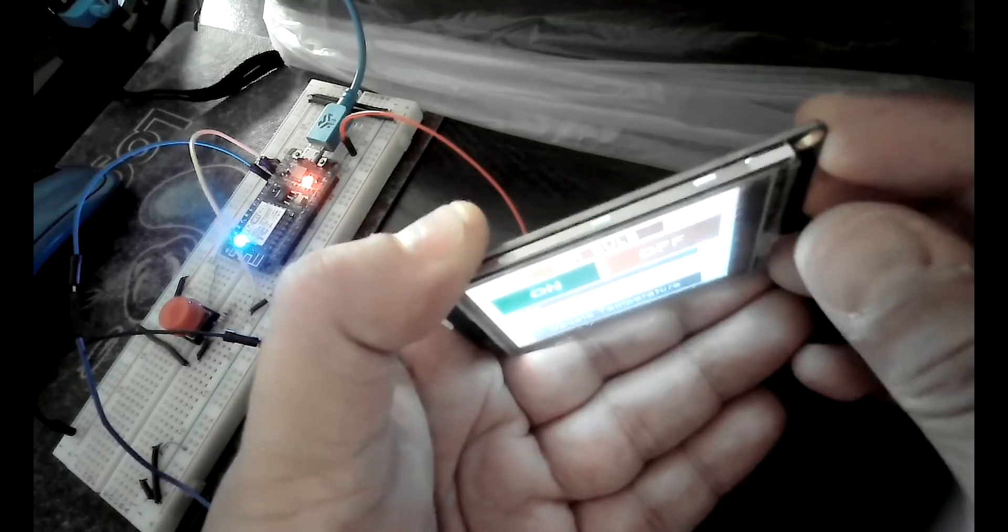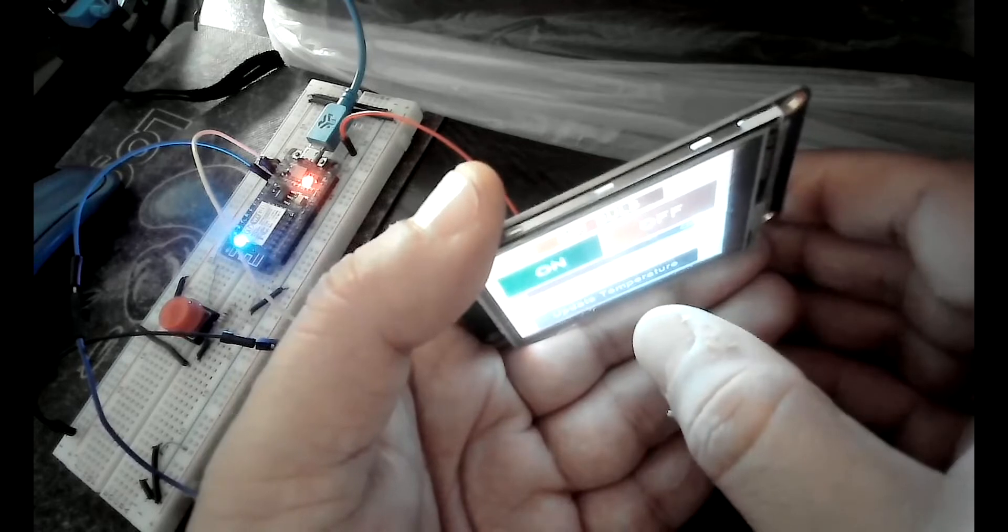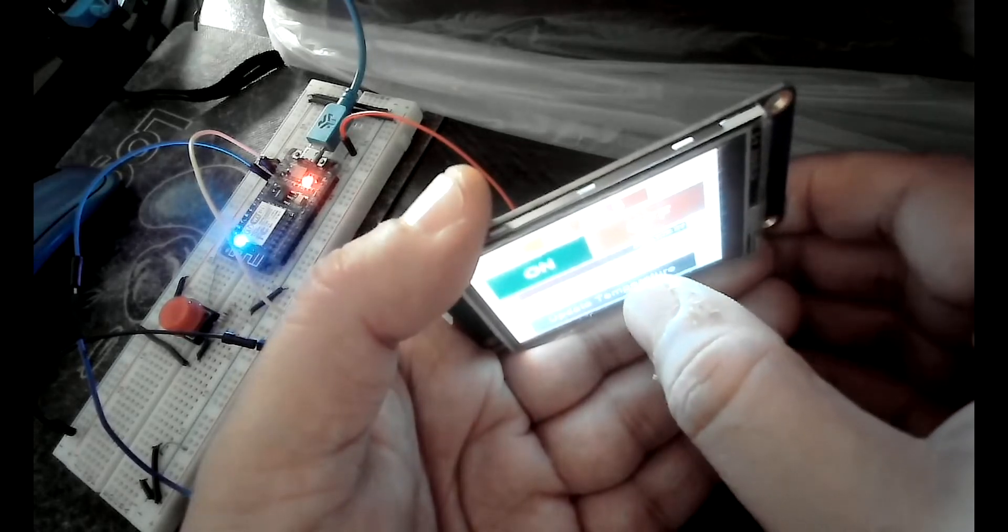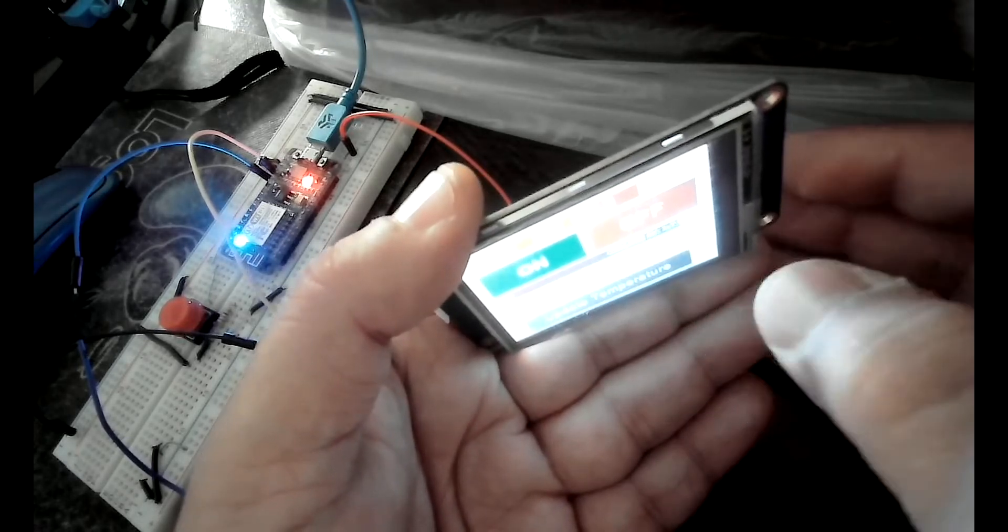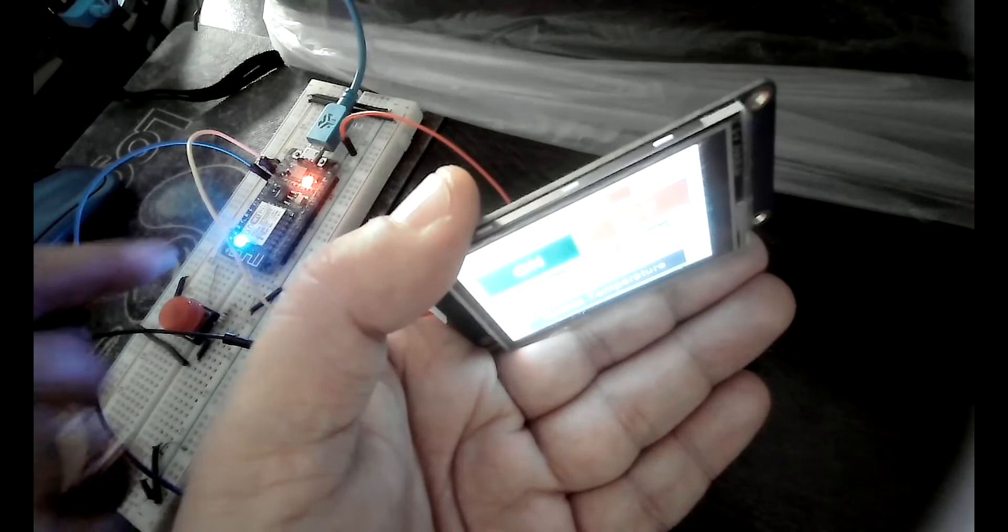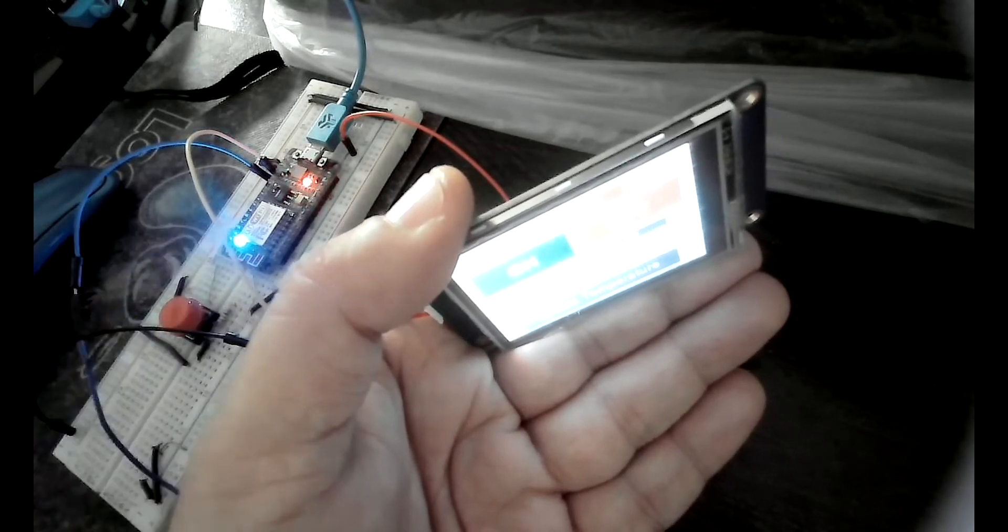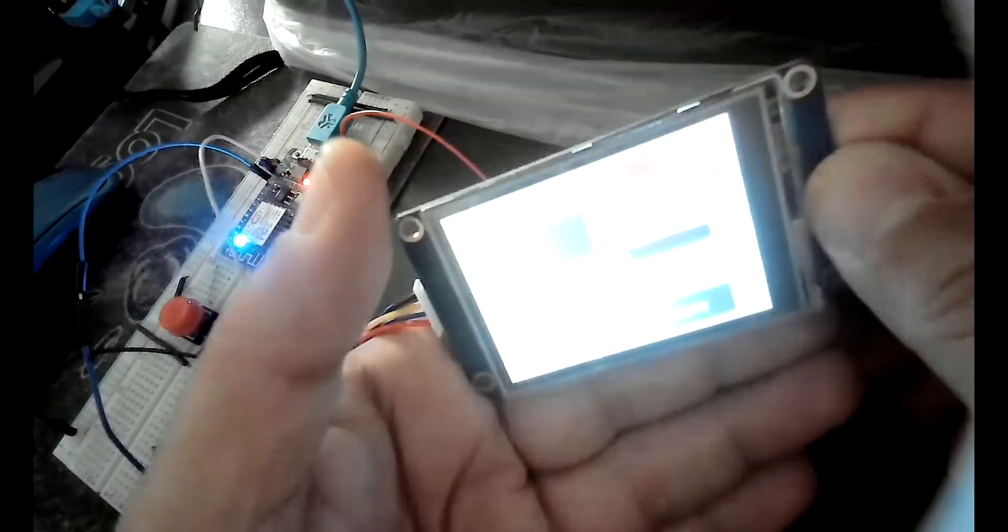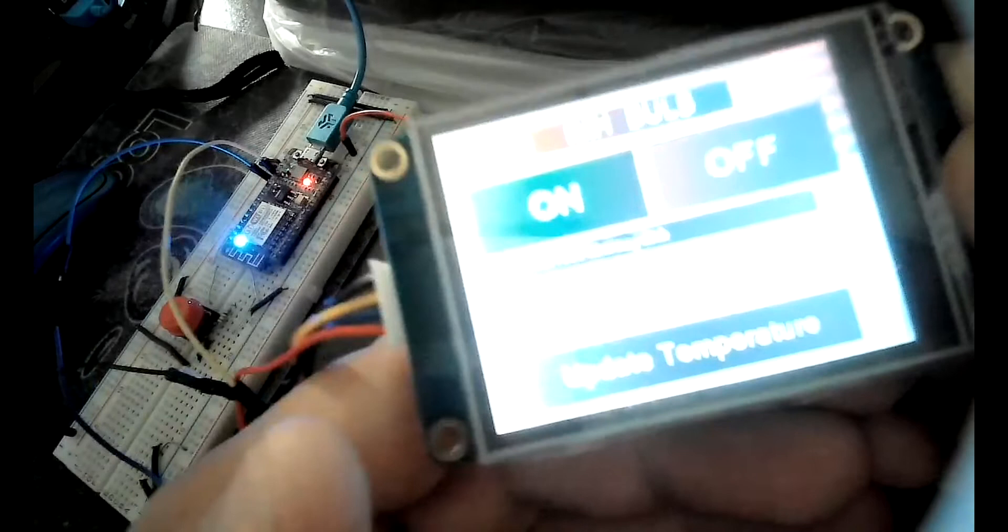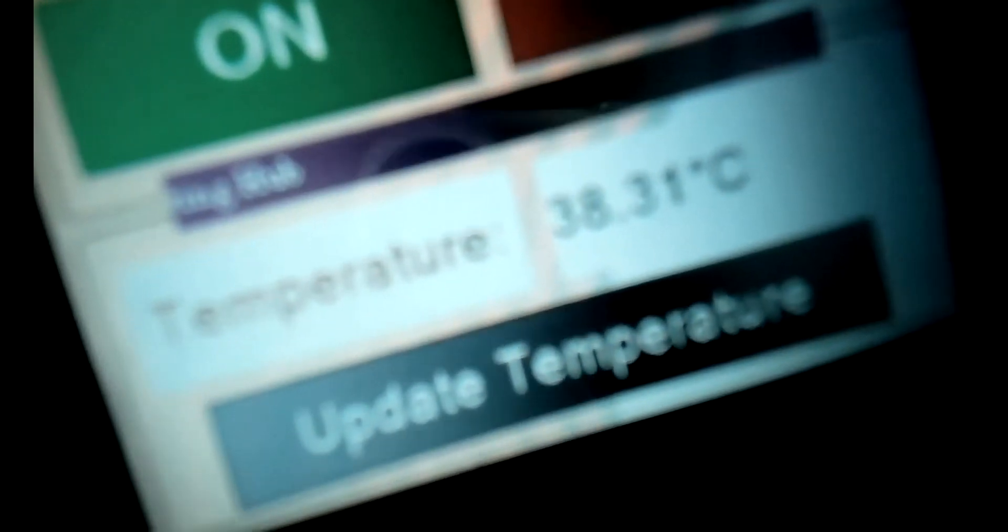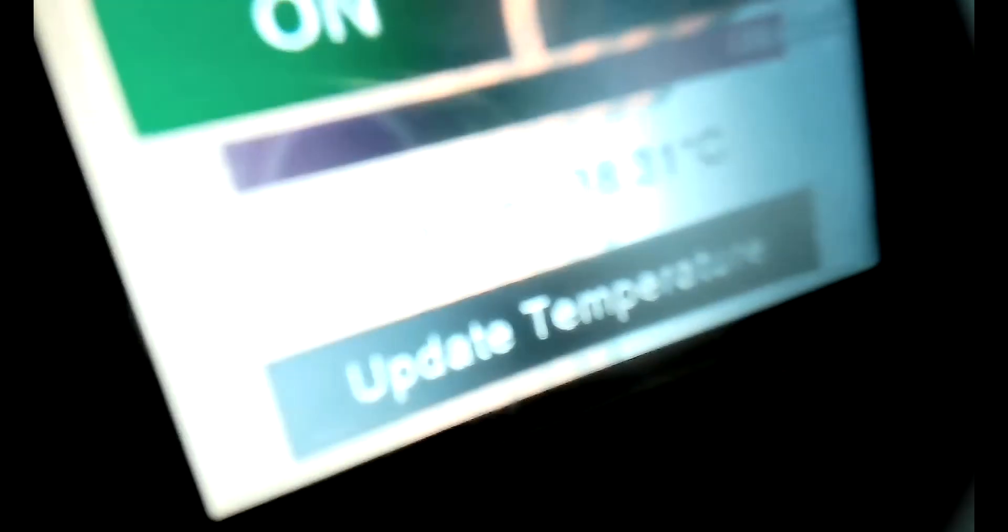Similarly if you will press this update temperature here it will fetch, it will read the temperature from ESP and send to this display and it will be displayed on the screen. I think you are able to see this temperature data here, 38.31 degrees Celsius. So let me try to press it one more time.